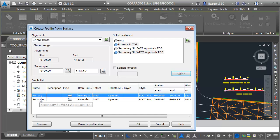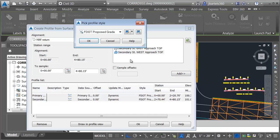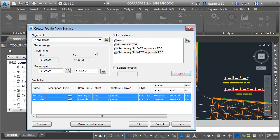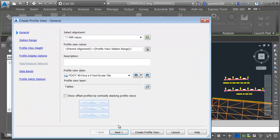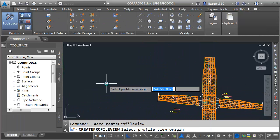I will then select both of my profiles — I'll hold my shift key to do that — and we'll choose a style. I'm going to go with the F dot existing grade style, so I can easily tell the difference between these profiles created from a surface versus the proposed profile I'm going to create in just a minute. Let's choose draw in profile view.